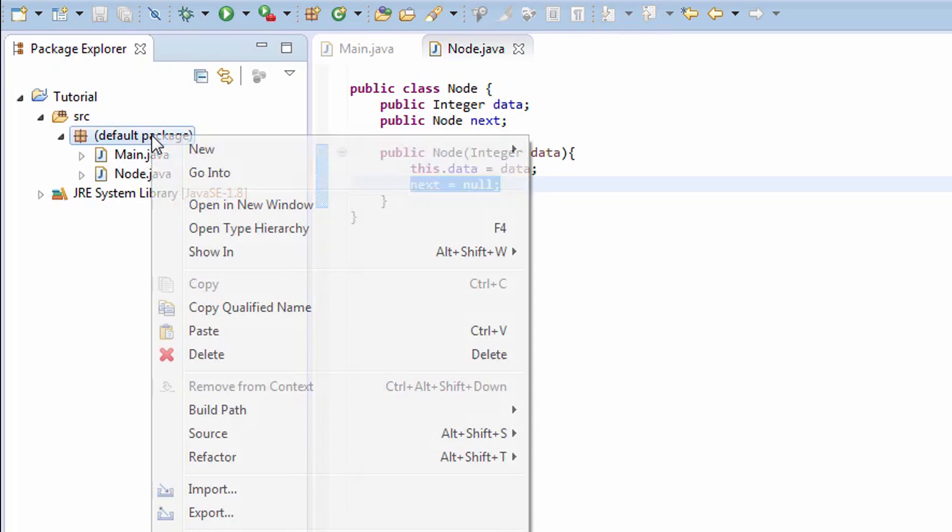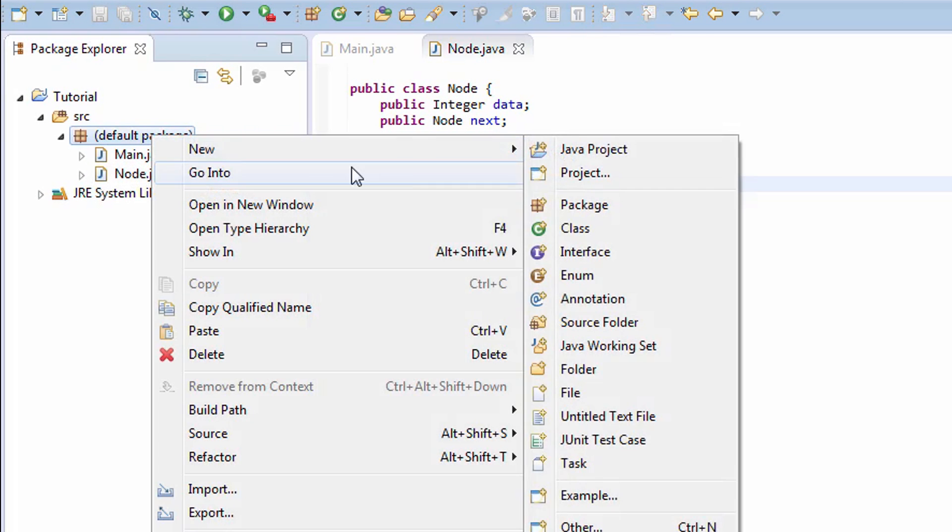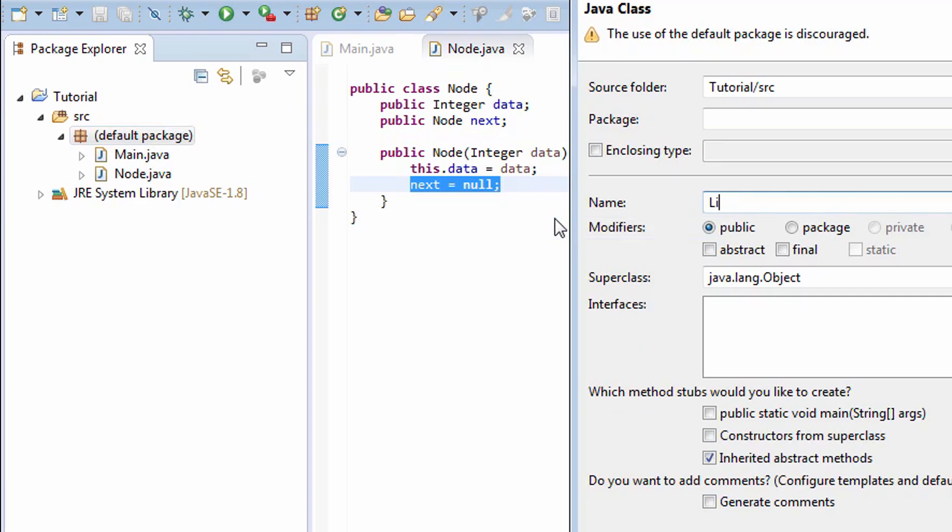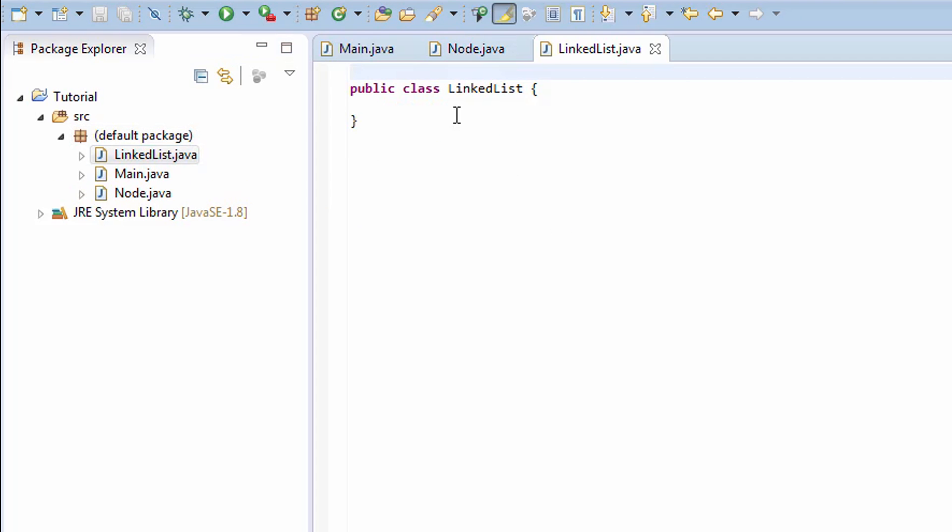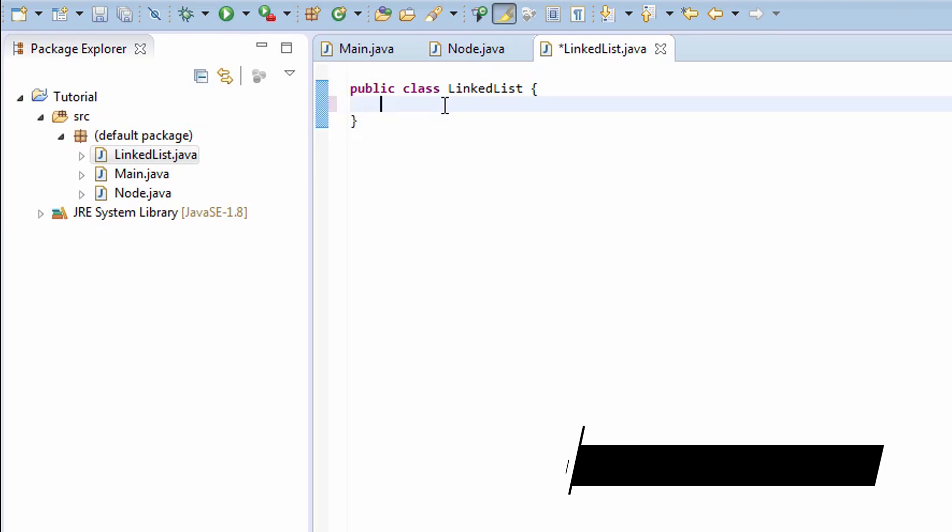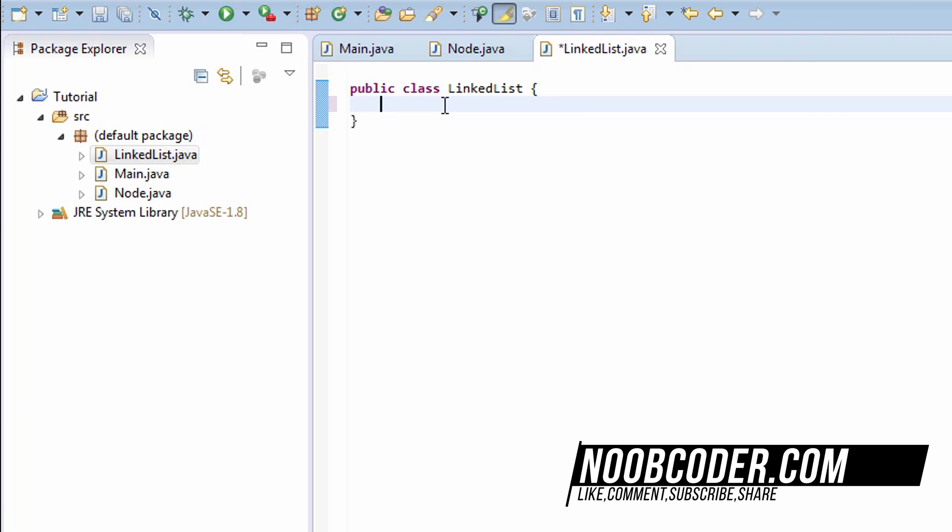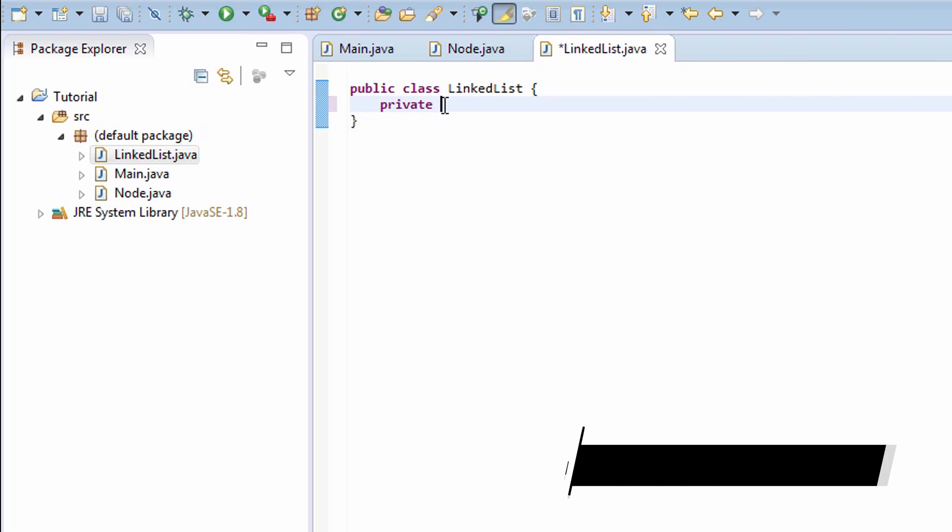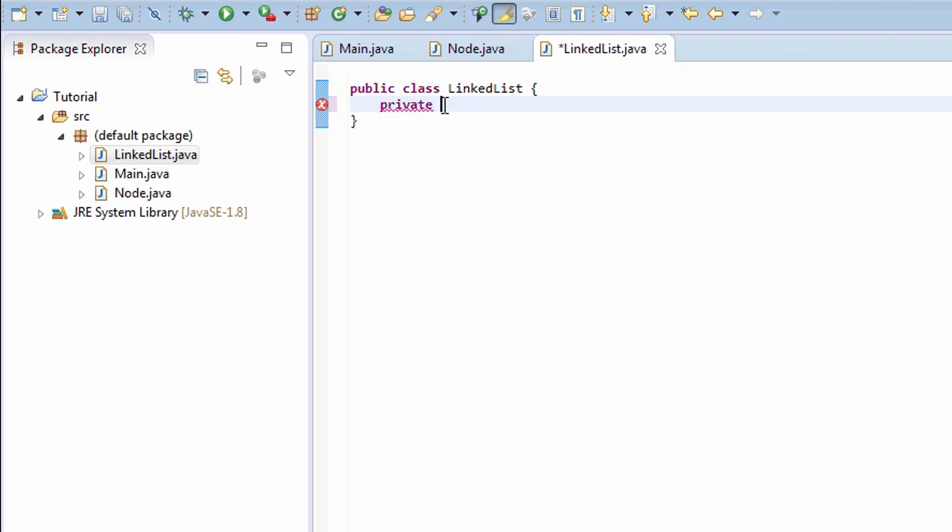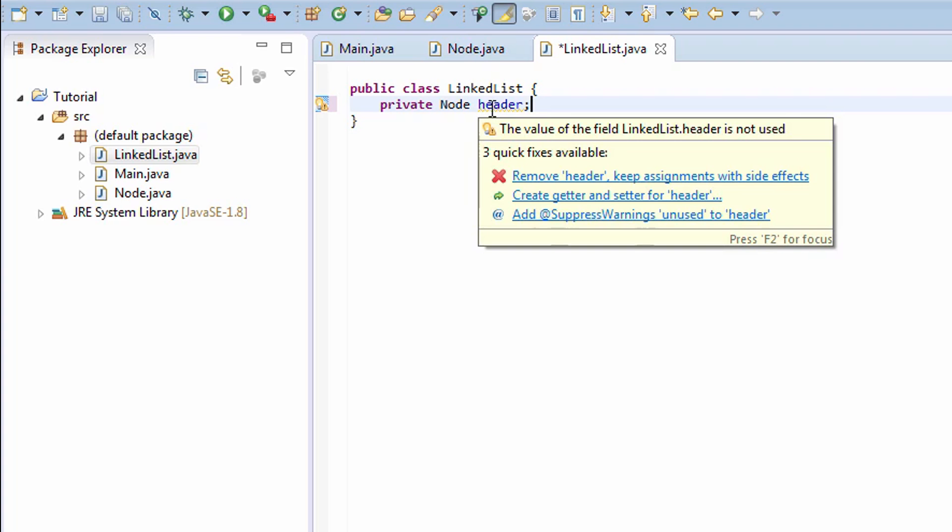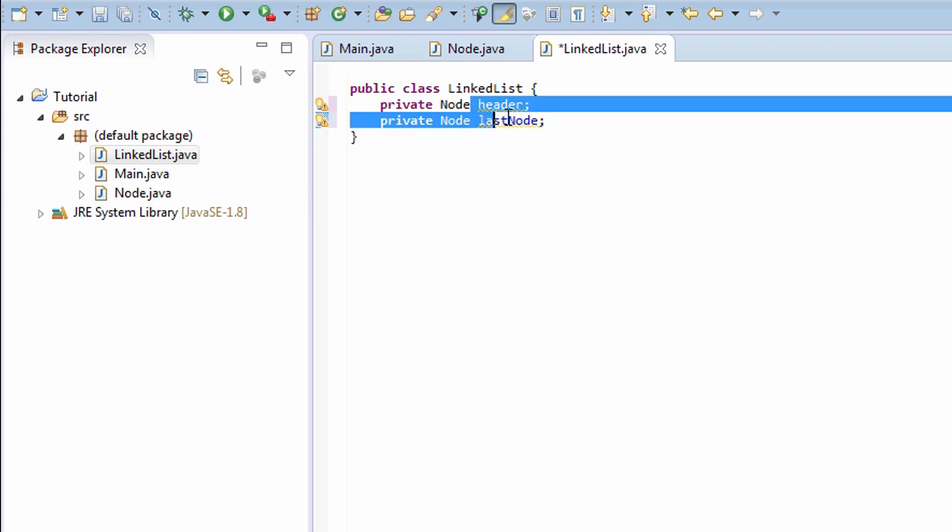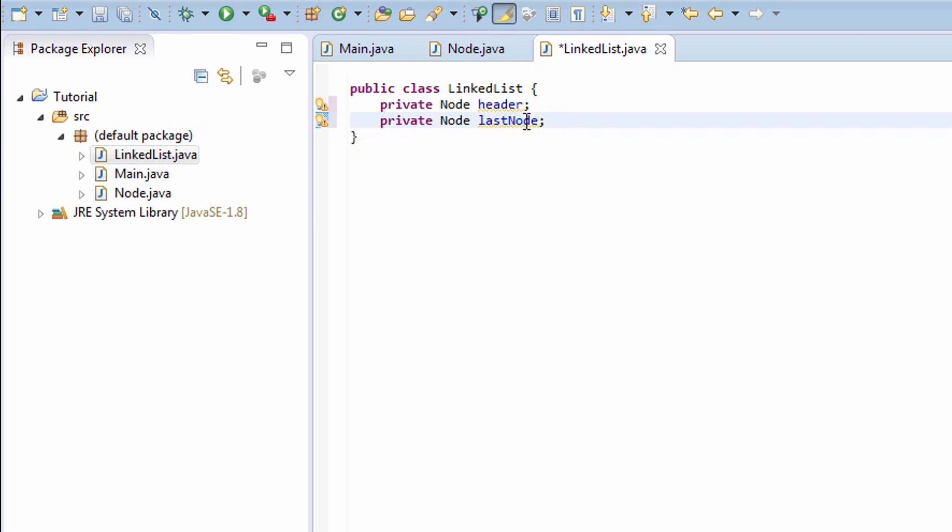Create a new class called LinkedList. Now, what are our fields? Well, let's say private Node header, because header is referencing the first node, so it has to be of type Node. Private Node lastNode - same exact principle as the header.